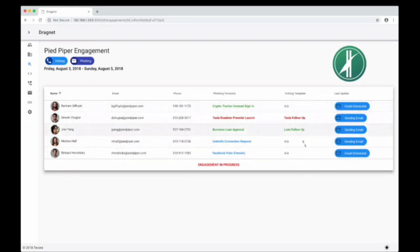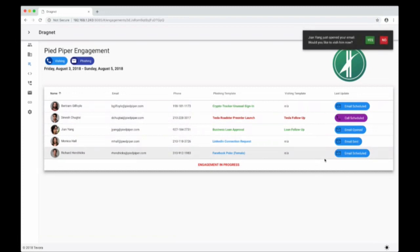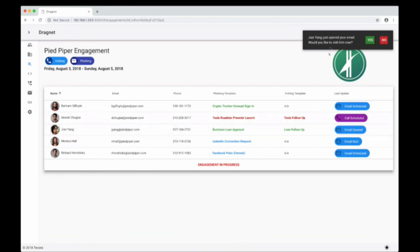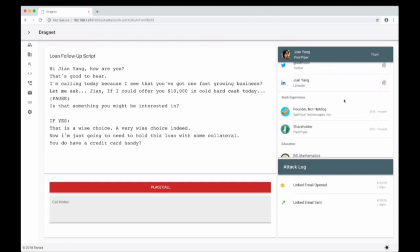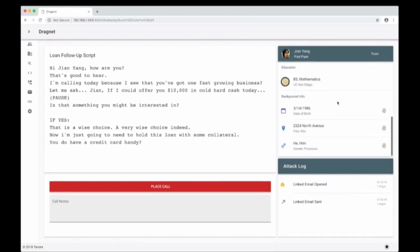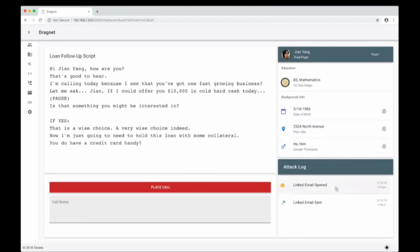Now I just launched. You can see some people say 'email scheduled,' some say 'sending email.' We have a notification that Jin Yang already opened our email — would we like to vish him now? This is because it's a linked template that prompts you to call and follow up as soon as the target opens the email. Not all templates need to be linked. On the right you can see a mini dossier area — a check mark indicates confirmed data, and a fingerprint indicates it was found using OSINT. Things like education history, background info, and work history are shown. The attack log shows the email was sent and opened, with timestamps. We have our script right here with his name included, and we can place the call whenever we're ready.